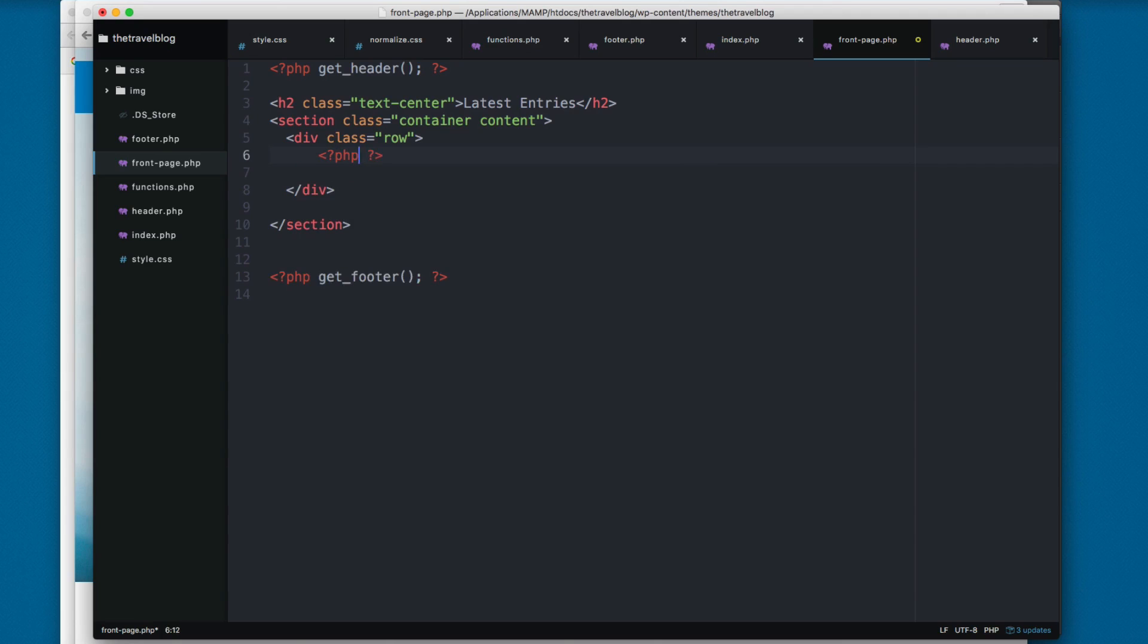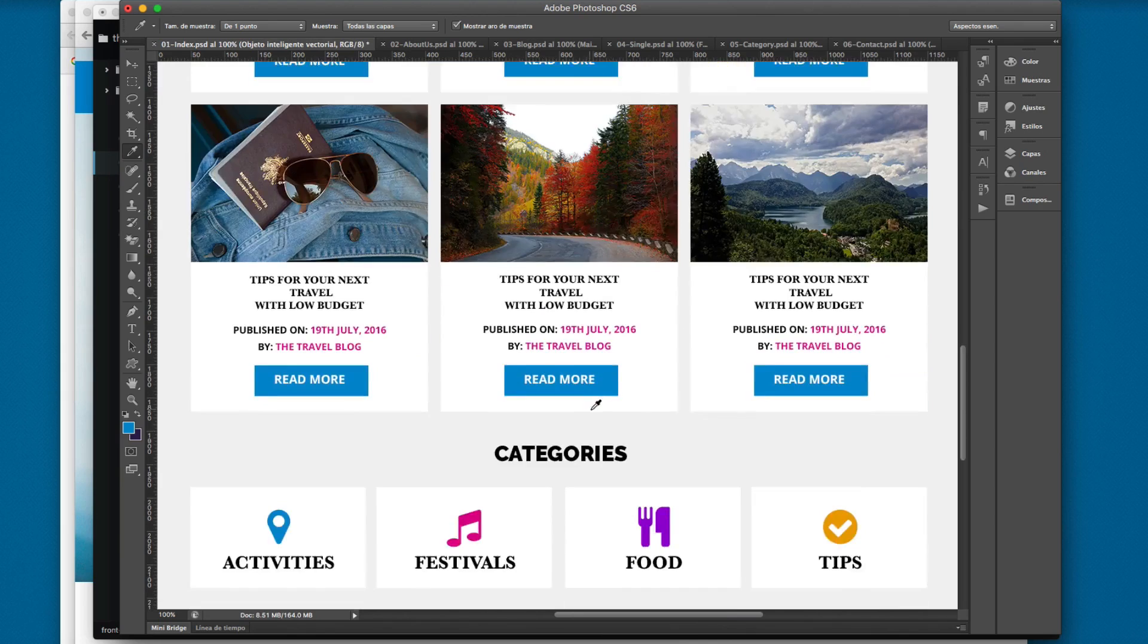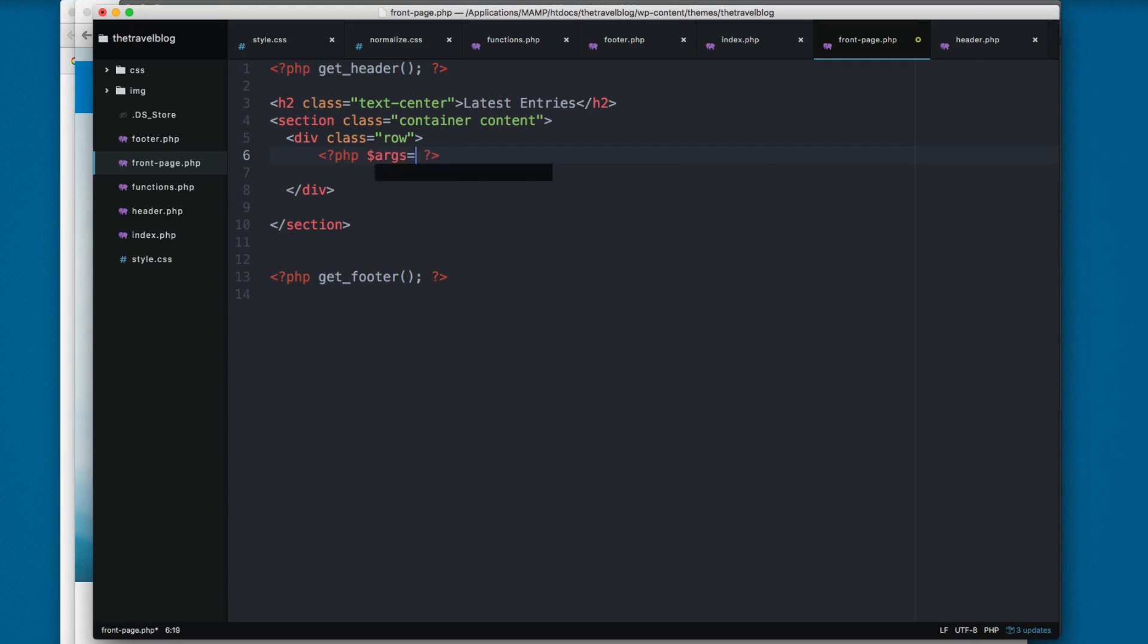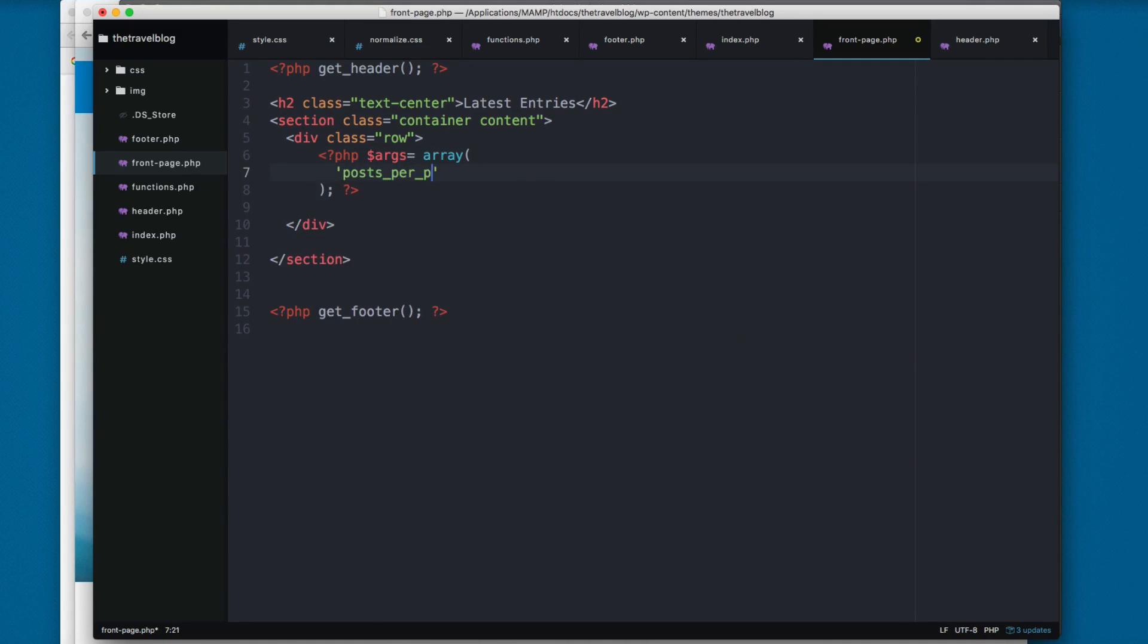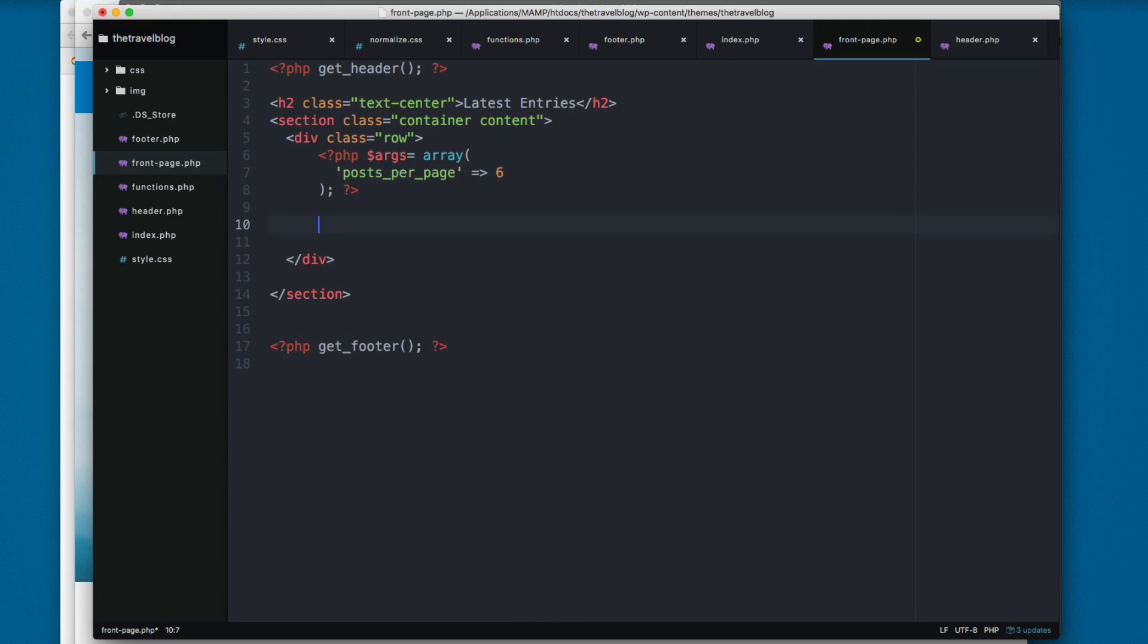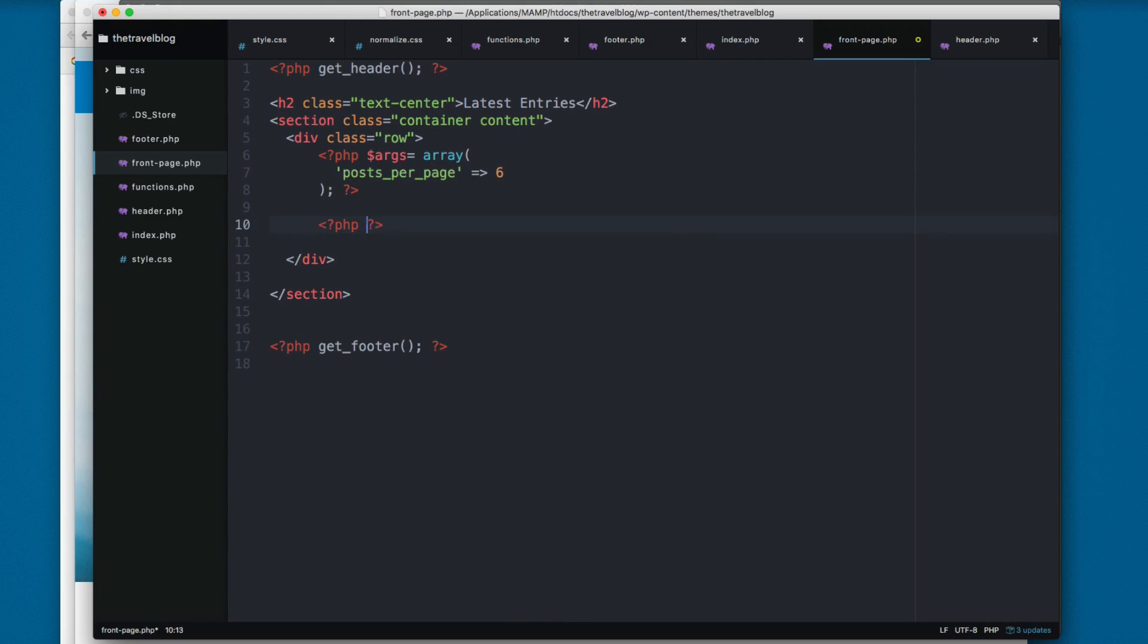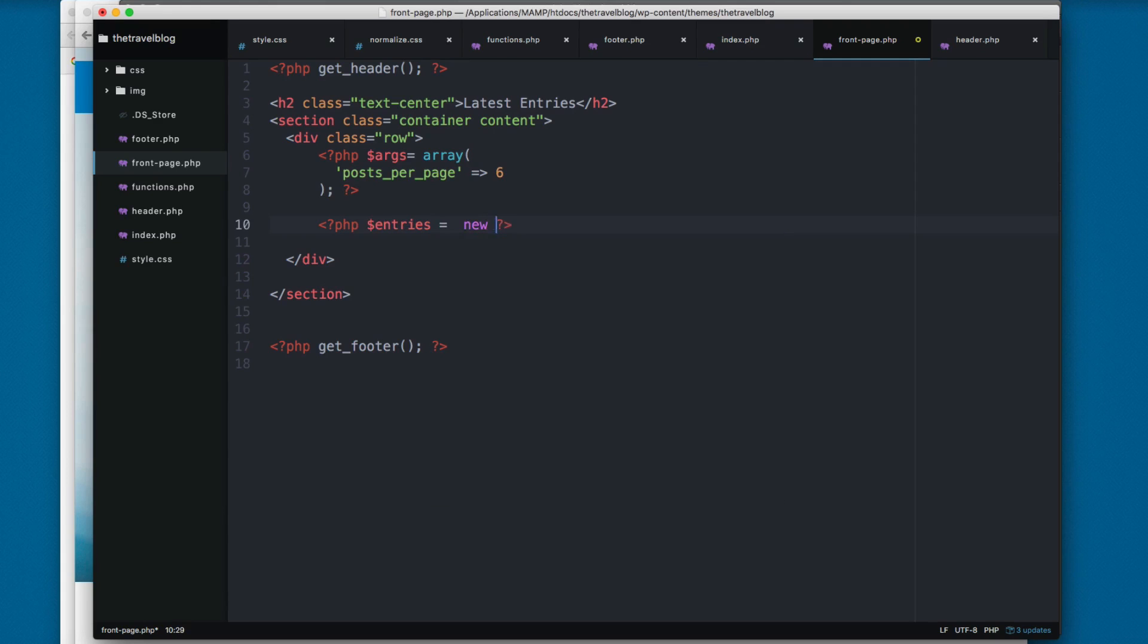You can see here we are printing only the latest six entries, so we need to add args equals to an array and you can add posts_per_page equals to six. Then you can create a custom loop, so we add entries equals to new WP_Query and then we pass the args that we created here.